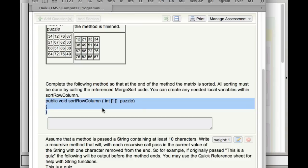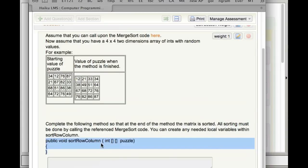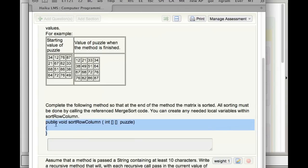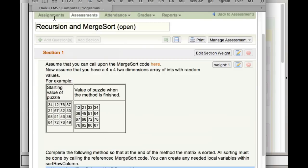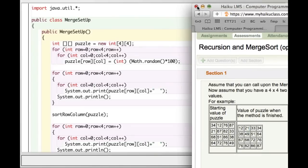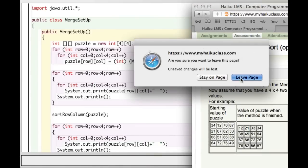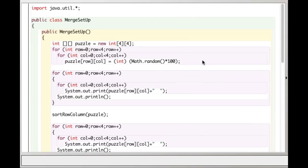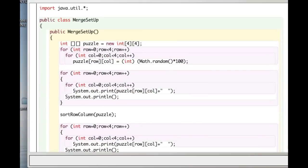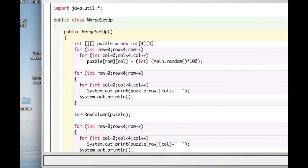That's the type of format you're going to get on the AP free response questions — it's going to present a problem, explain it, and say 'complete this method,' giving you the method header. You need to be really familiar with that approach to these questions.